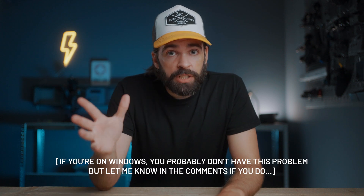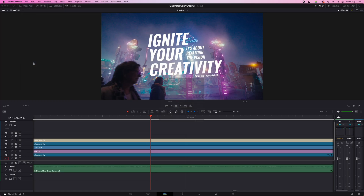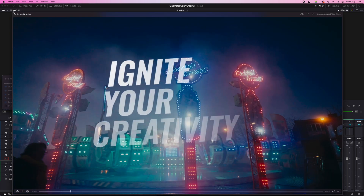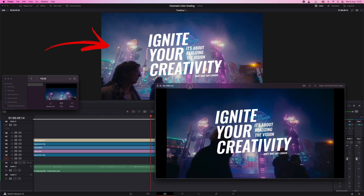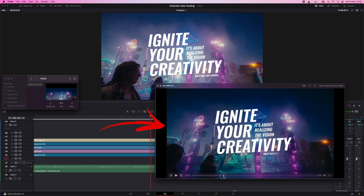So if you're on a Mac, in the project settings, if you set the timeline and output color space to Rec.709 Gamma 2.4 — which is pretty much the standard for most video work — then your export might look like this when you open it in QuickTime. You see the difference here? This is what it looks like in Resolve and this is QuickTime. It's way too dark.